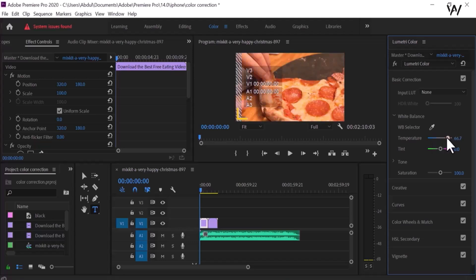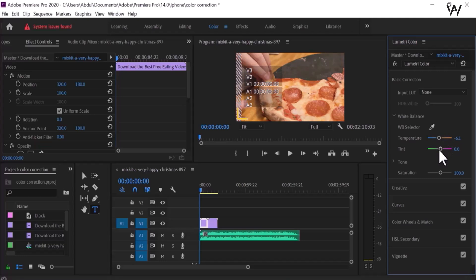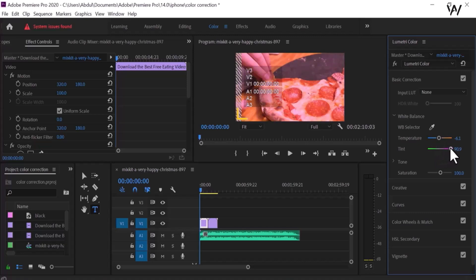In this way we can change the color of the video. Now the color is changing in this video. This is tint — if you want to change it, look at the change in the video.